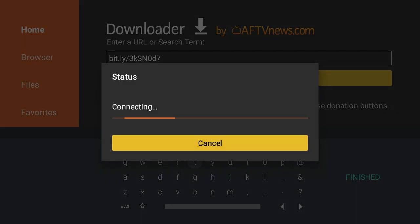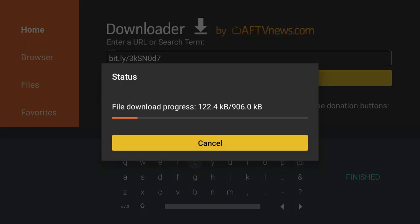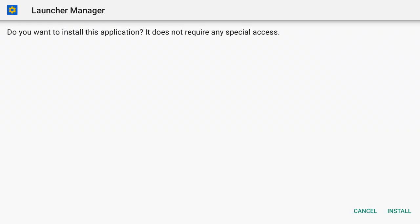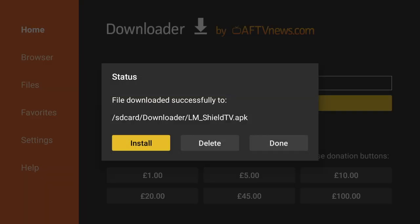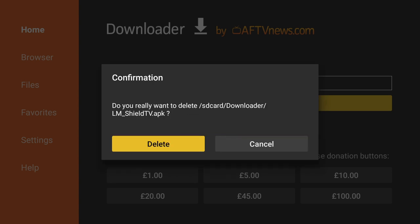And then press Enter and wait for it to download. And when it asks you to confirm install, just click on Install. You can now click on Done. And now because we've already installed the file, we can delete it. So click on Delete.